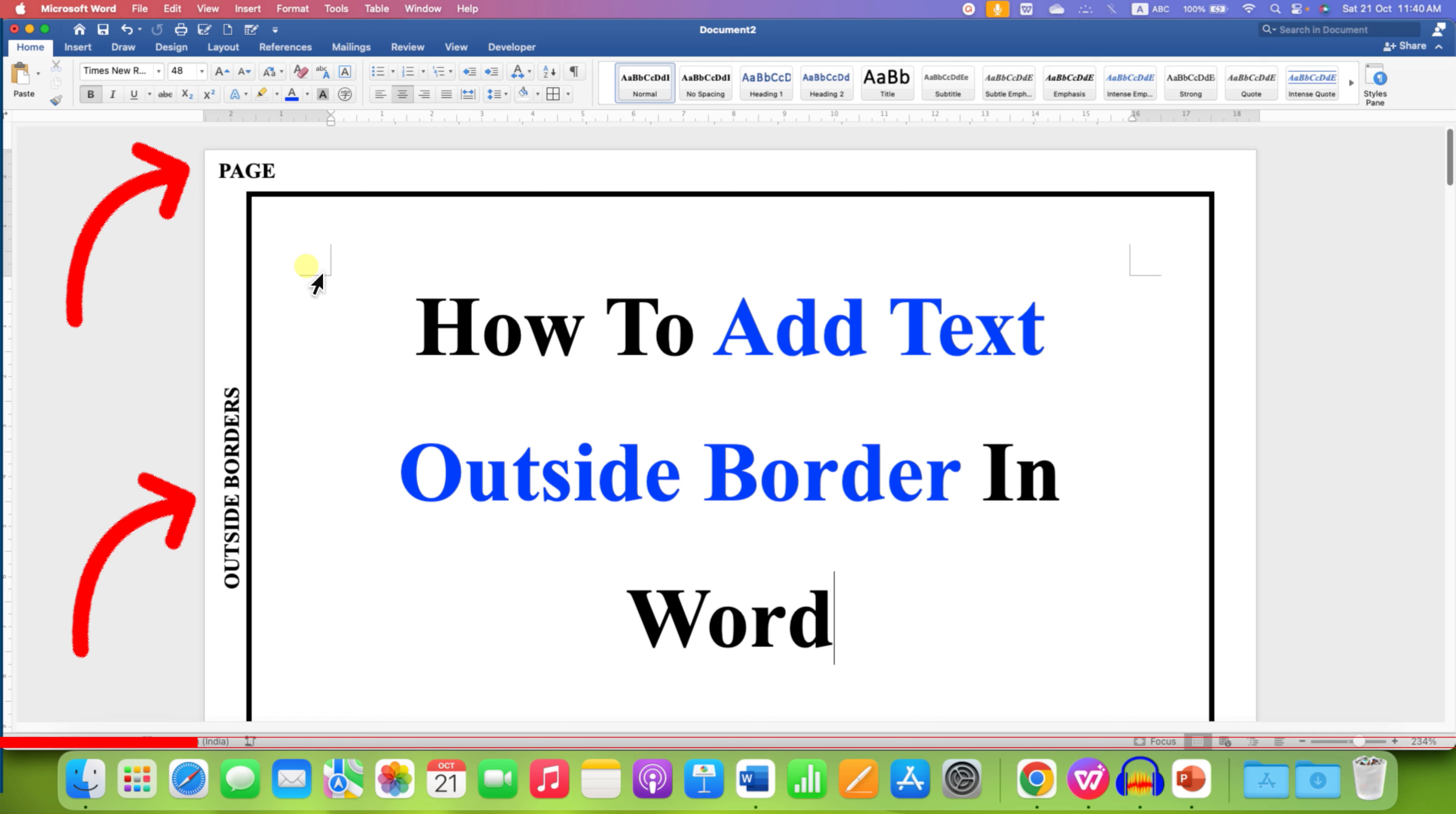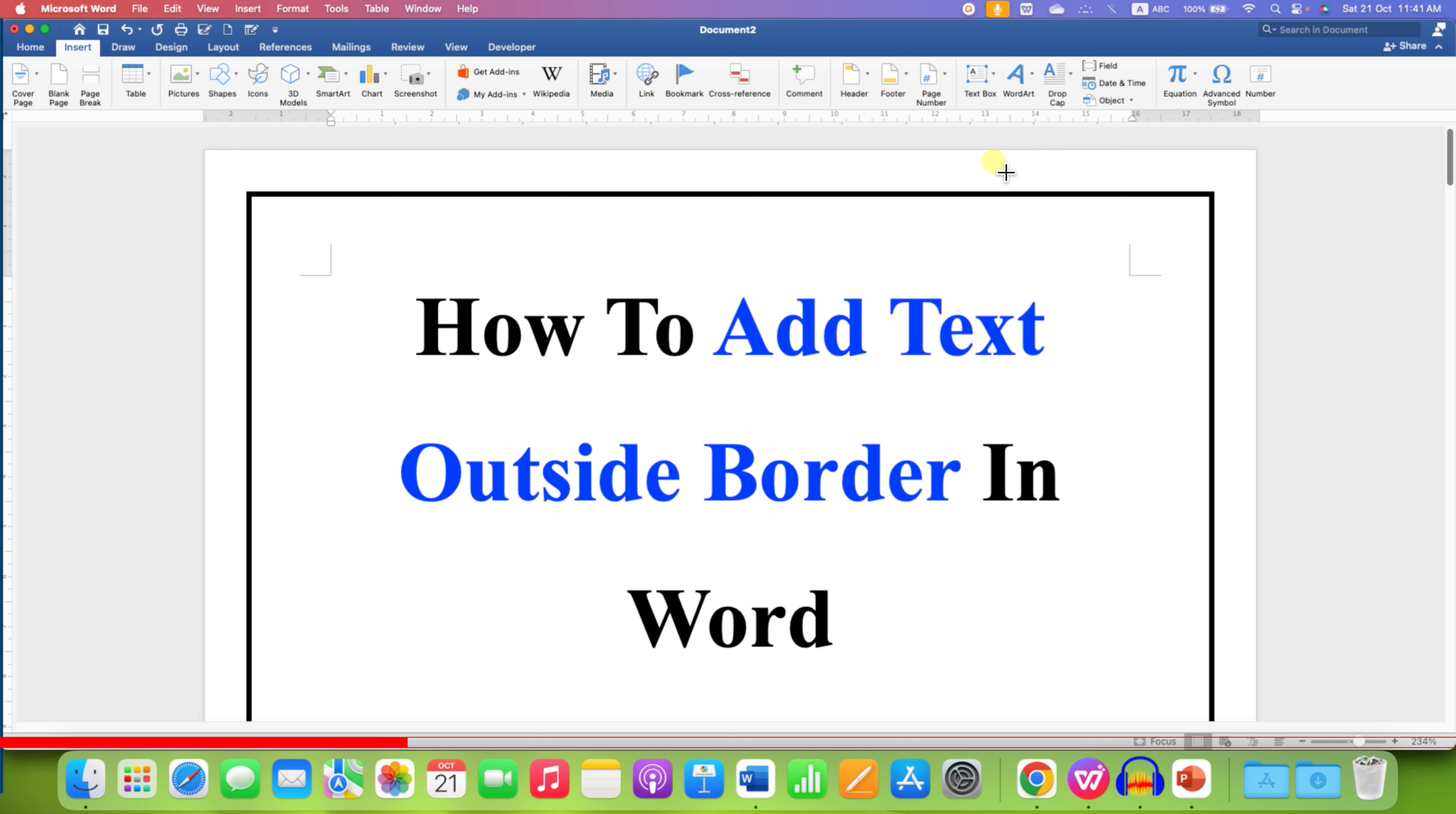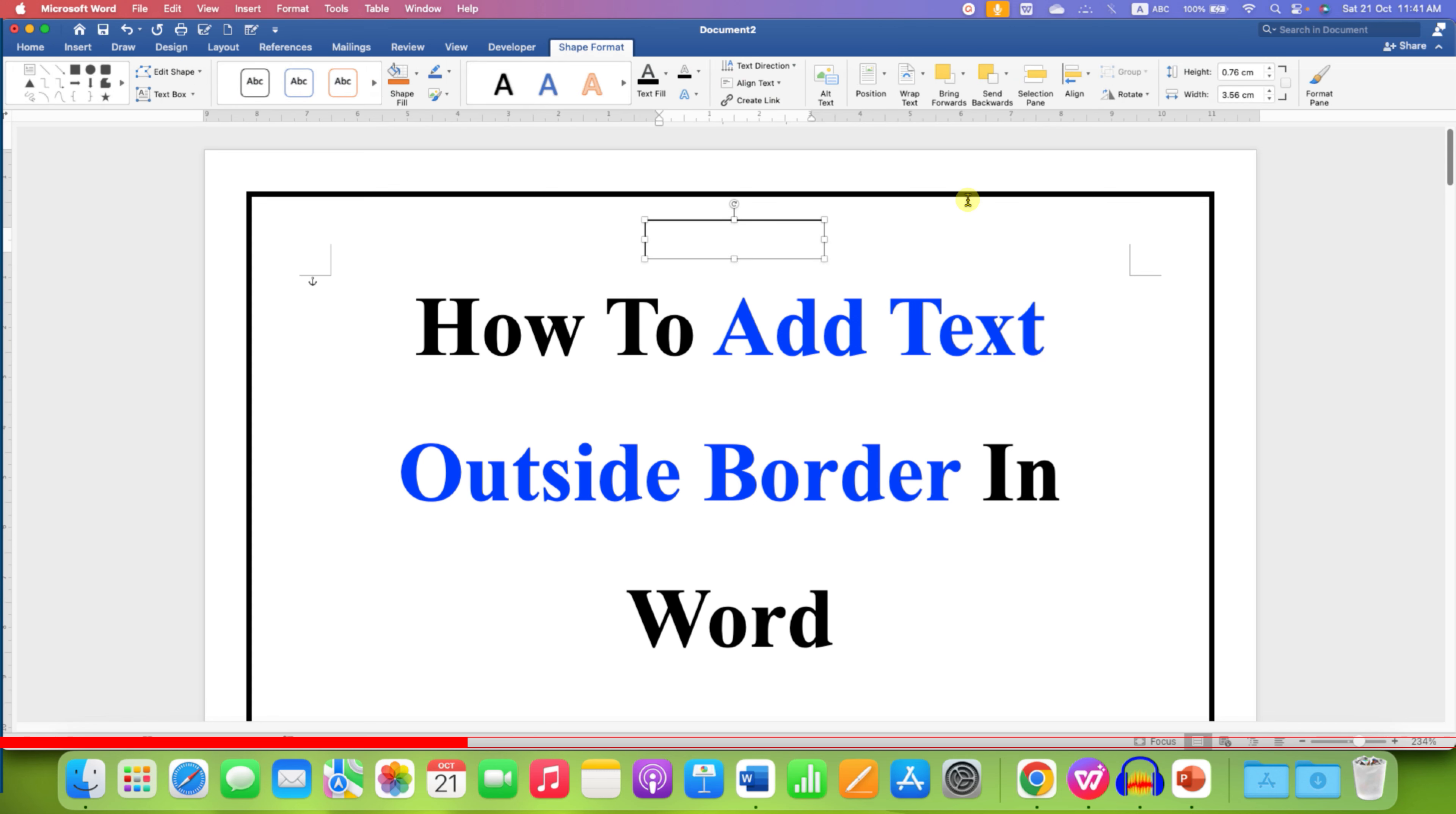Let's get started. First, what you need to do is go to the Insert tab and then click on the text box option. Now under the drop-down, you will see here the Draw Text Box option. Just select it and draw the size of the text box you want and type what you want inside the text box.